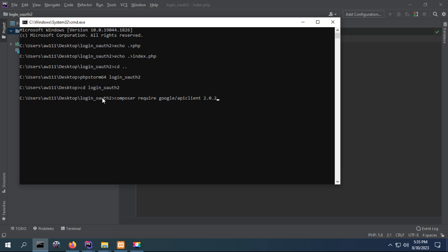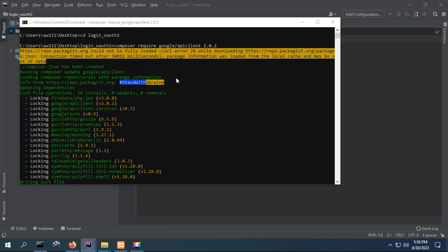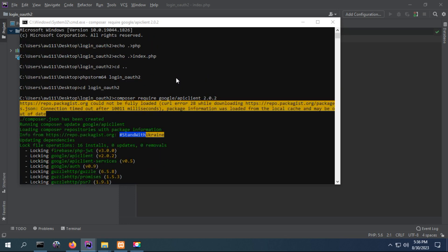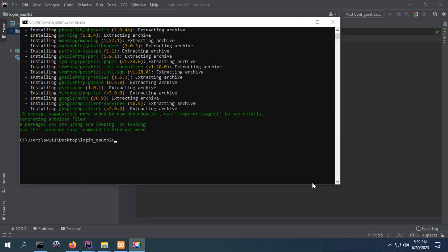Google API Client version 2.2. Make sure you have an internet connection when running this for the first time on your computer. Because I previously ran this command, you can see the Google Client API has already been installed in my project directory.